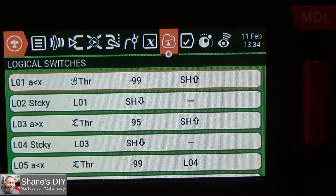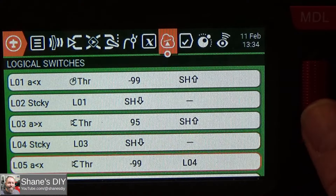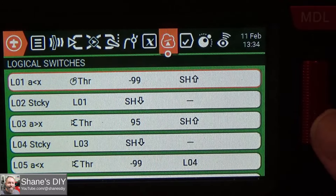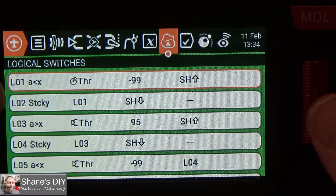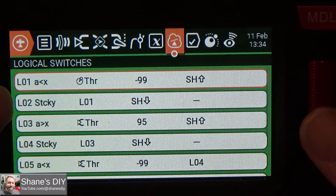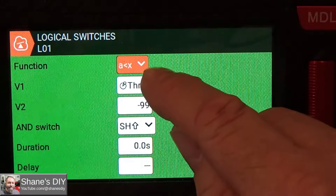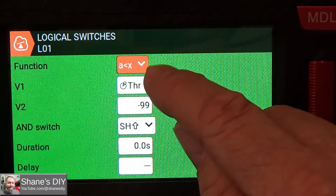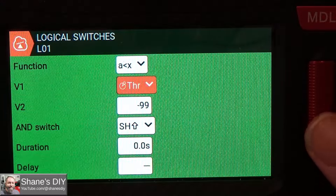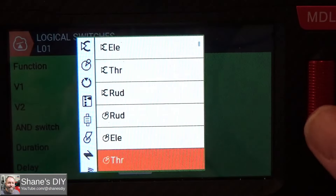Logical switch number one — you can ignore L3 through L7, those are all related to the requested method. My normal method is much more streamlined; it just uses L1 and L2. So let's take a look at L1. We're doing A is less than X, and then we're using the throttle stick. You can either use the throttle stick or the throttle input. Right now I'm using throttle stick — let me just double check that. The little icon there is the stick.